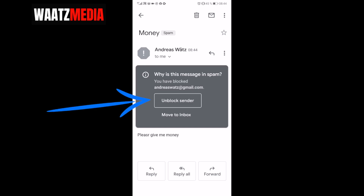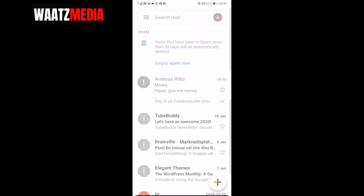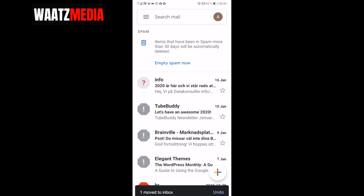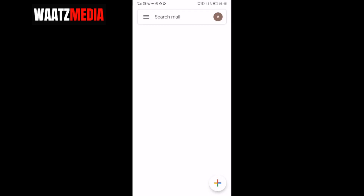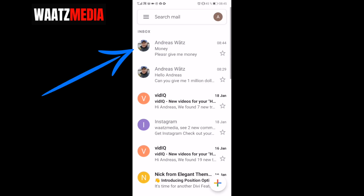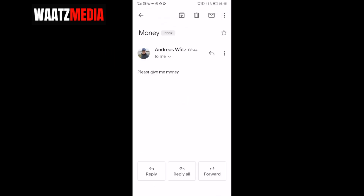If you like, you can unblock the sender. Click on unblock, then click on 'move to inbox,' and if I go to inbox we now have the email back in the inbox.